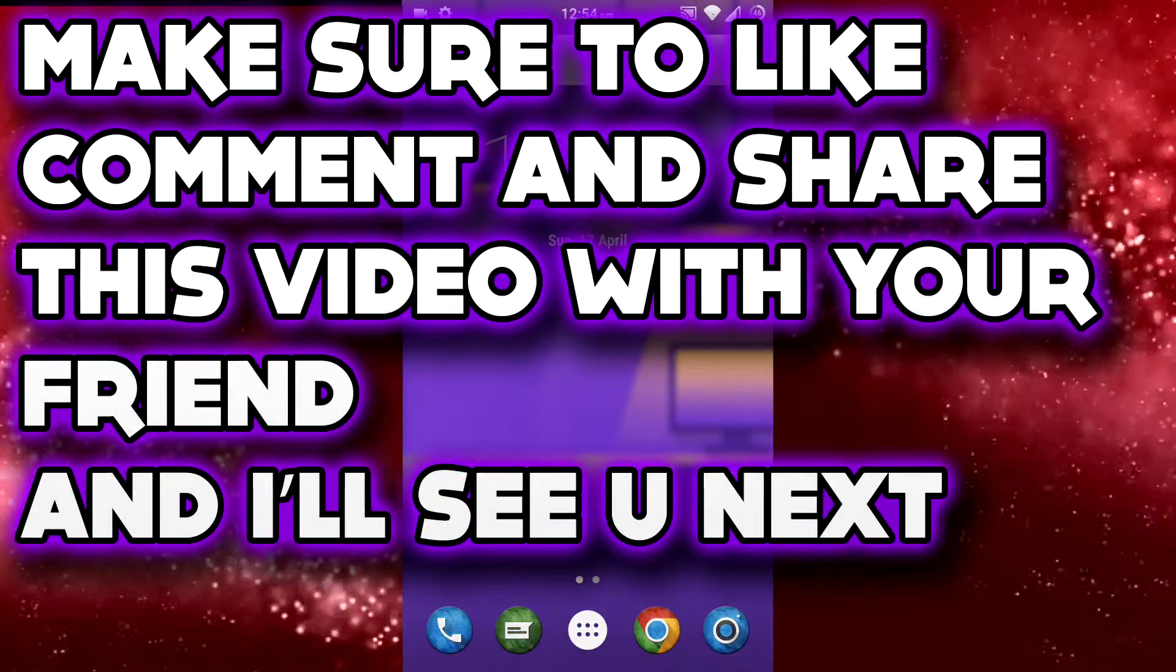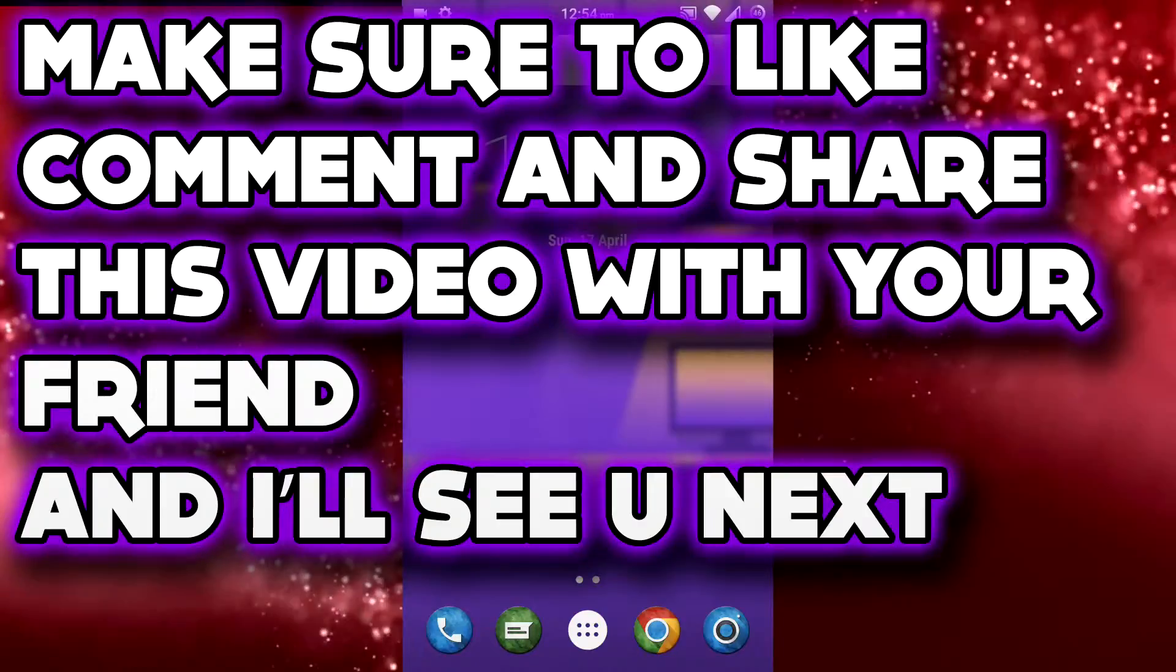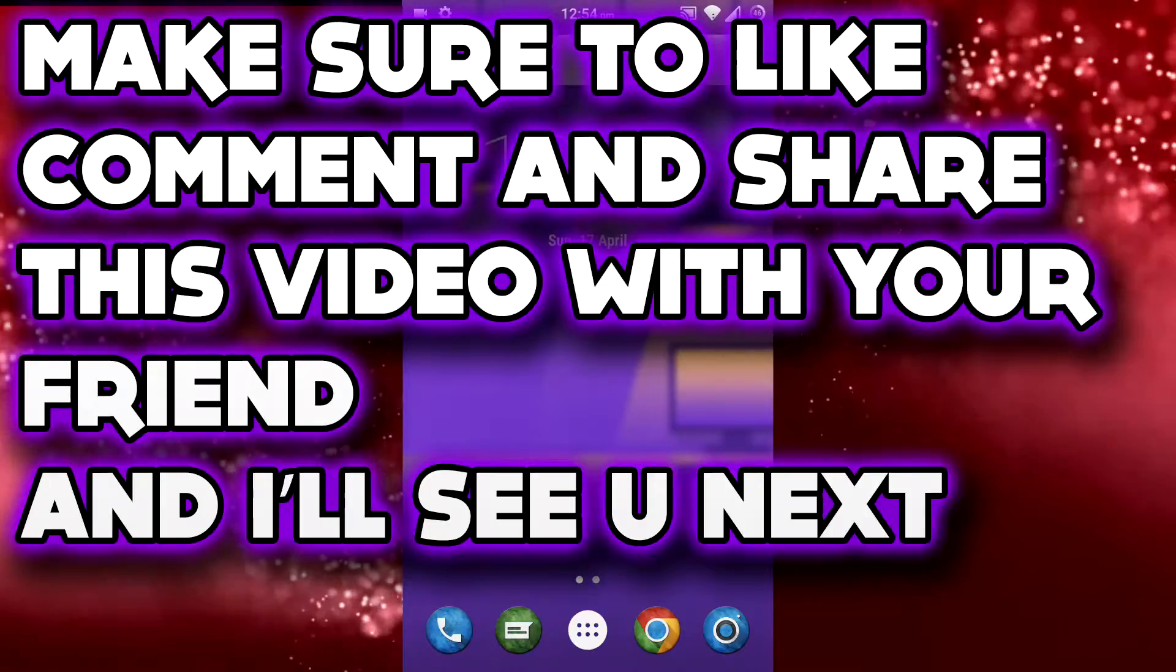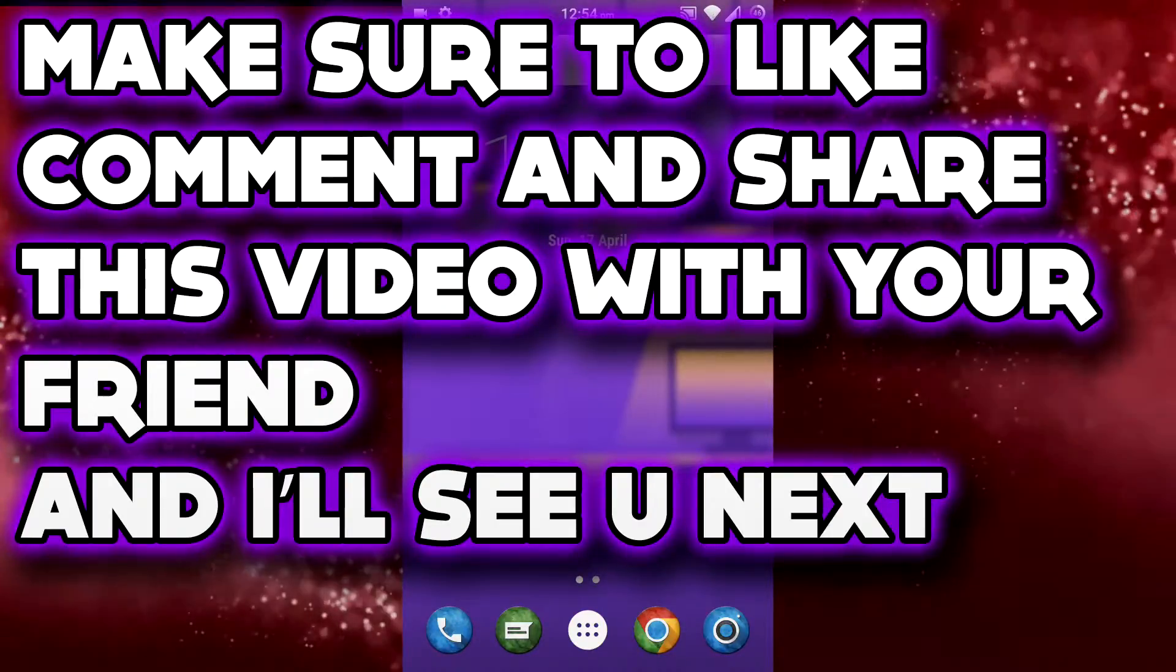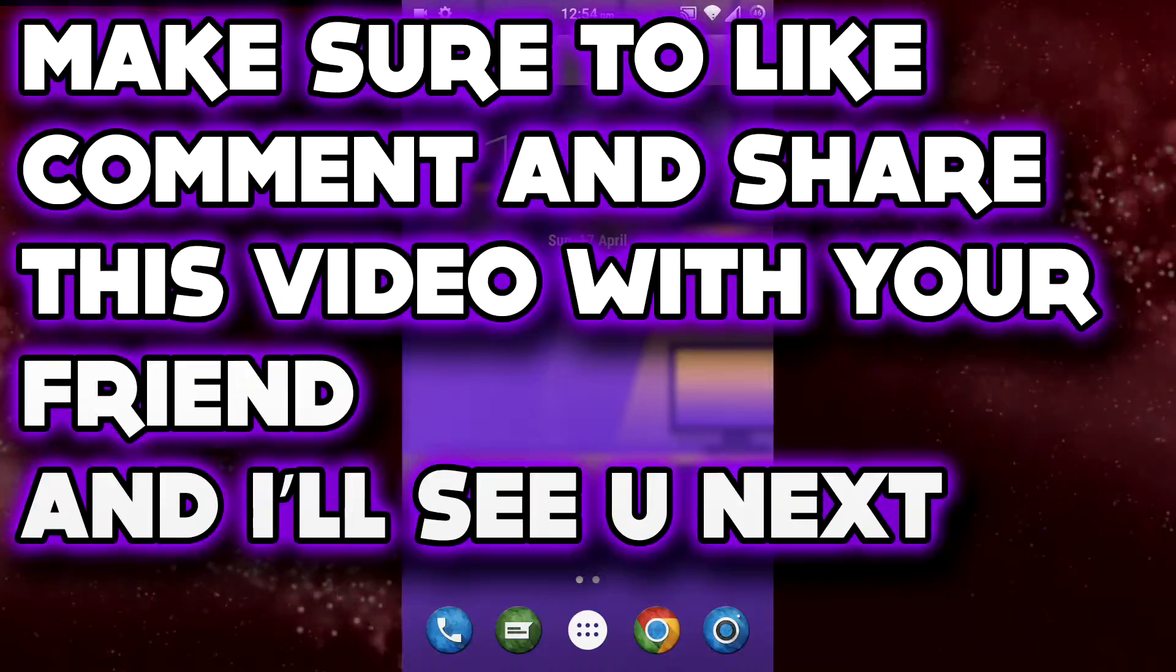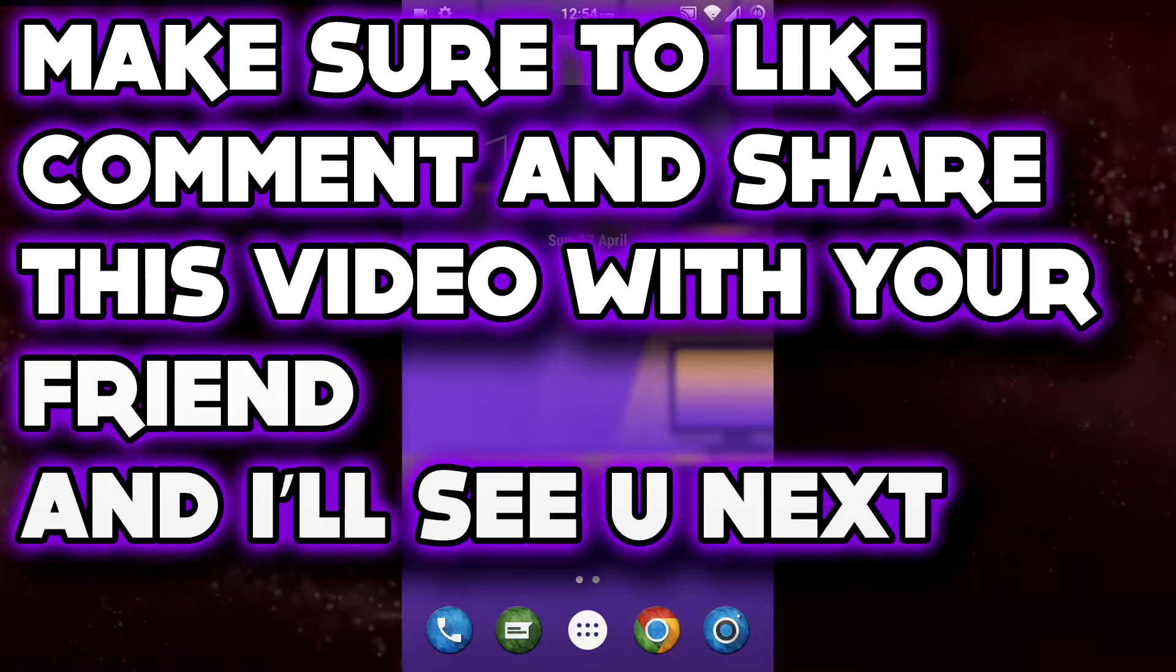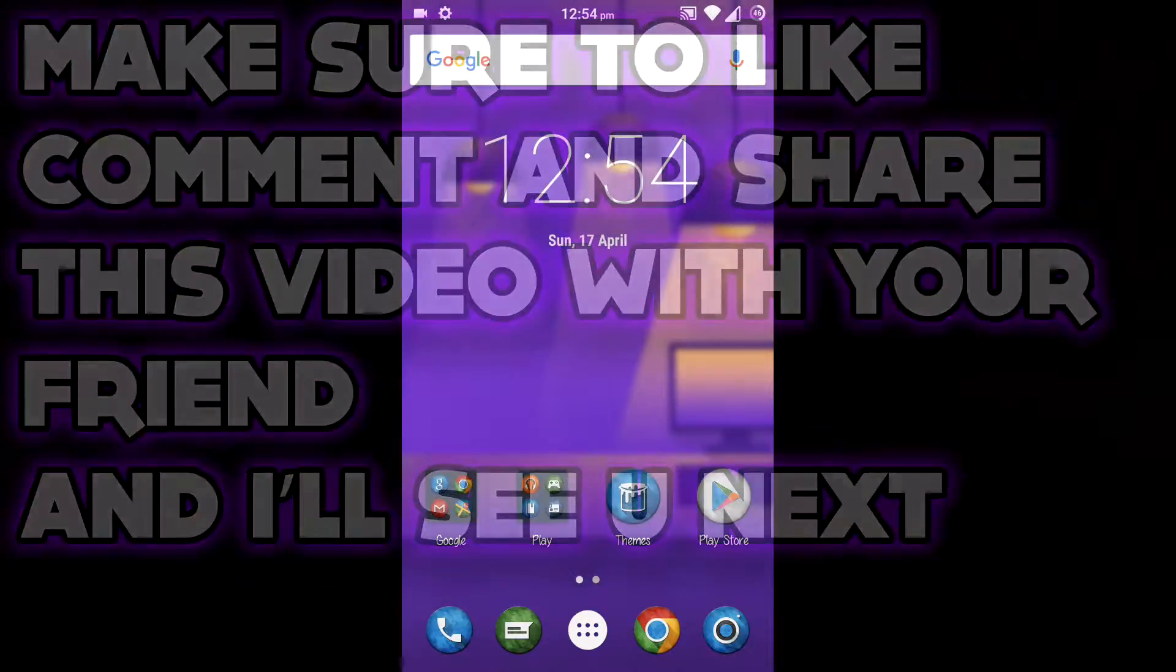I hope you enjoyed it. If you did, make sure to give this video a big thumbs up. Share this video with your friends so that they can also change the fonts on their Android device. And as always, I'm Vizio and I'm signing out.